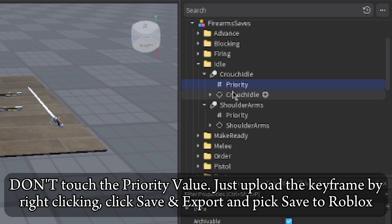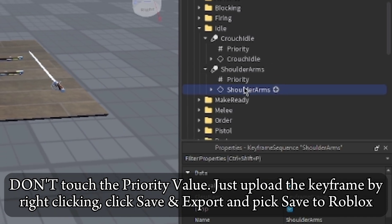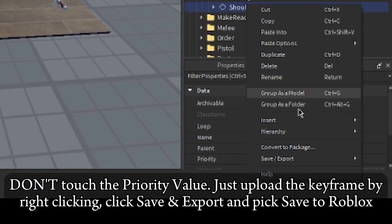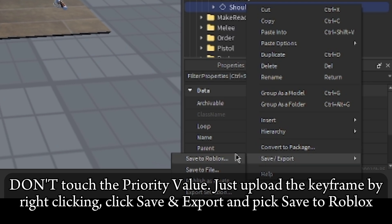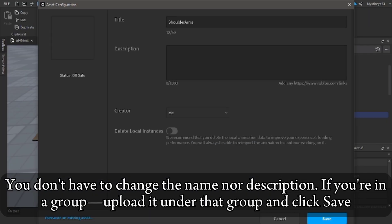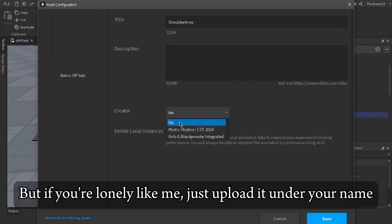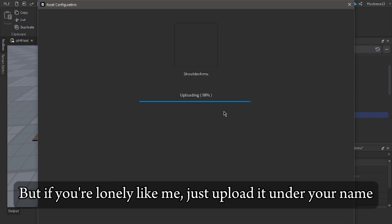Don't touch the priority value. Just upload the keyframe by right-clicking, click save and export and pick save to Roblox. You don't have to change the name nor description. If you're in a group, upload it under that group and click save. But if you're lonely like me, just upload it under your name.